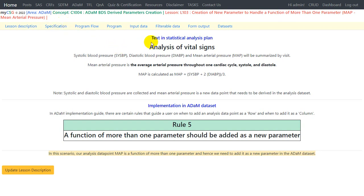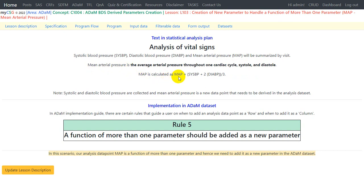Here we have some example text provided in the statistical analysis plan. It says systolic blood pressure, diastolic blood pressure, and mean arterial pressure will be summarized by visit. Mean arterial pressure is the average arterial pressure throughout one cardiac cycle — systole and diastole. MAP is calculated as: MAP = (systolic blood pressure + 2 times diastolic blood pressure) divided by 3. So we are given the algorithm to create mean arterial pressure.